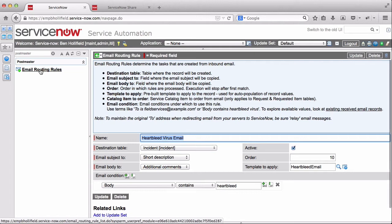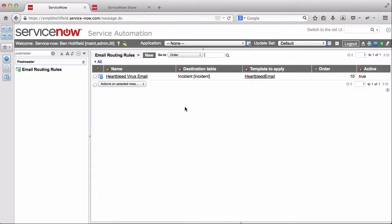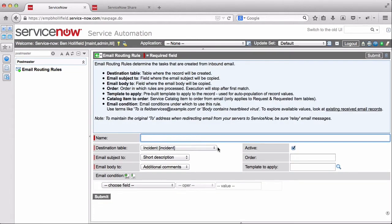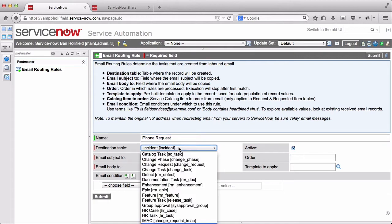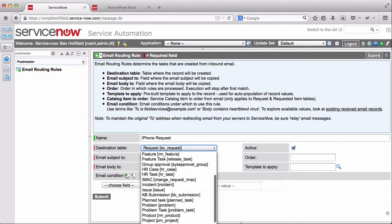Easy as that. So let's create another one. Another example, let's say we want to not create an incident, but we want to create a catalog request. This was challenging in inbound actions, but it's actually pretty easy using Postmaster.